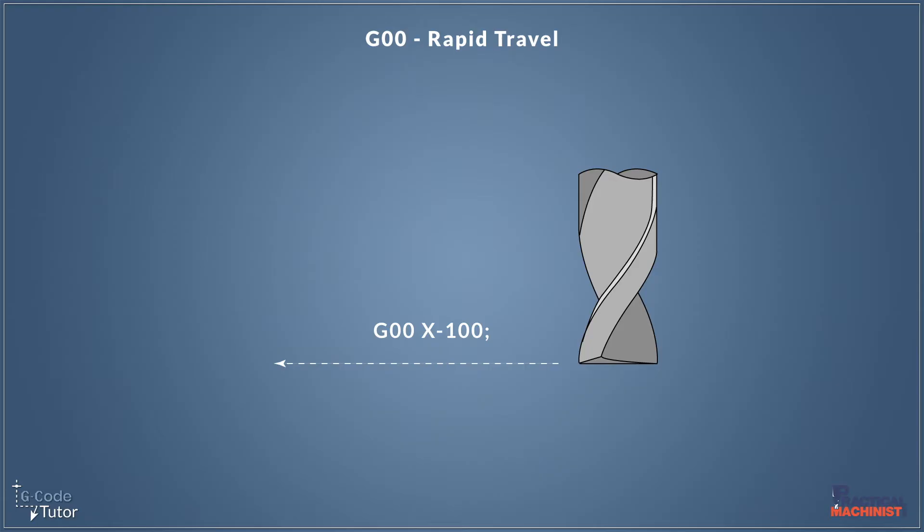So it'd be moving our cutter to the left if we're looking at the front of the datum. And we don't need any other codes. Just a simple line will move our cutter in that direction.